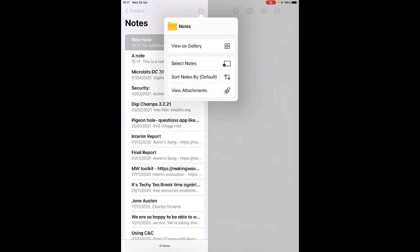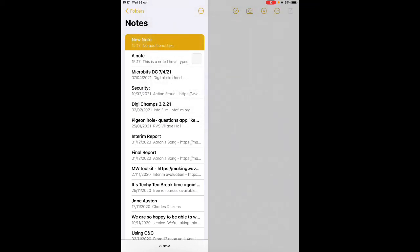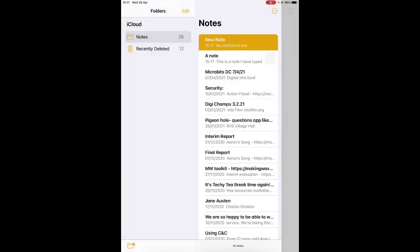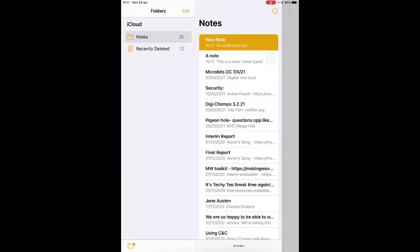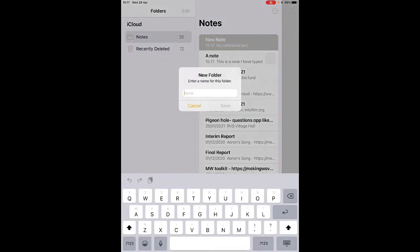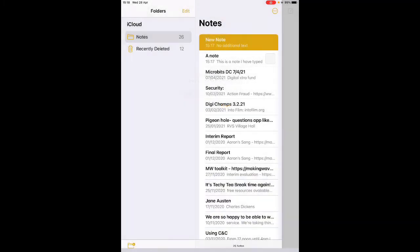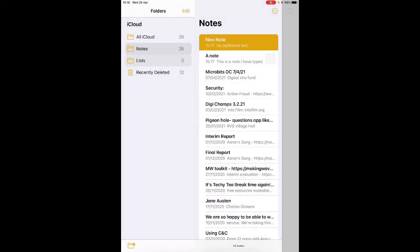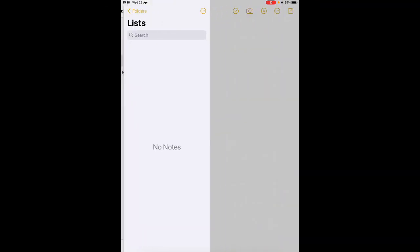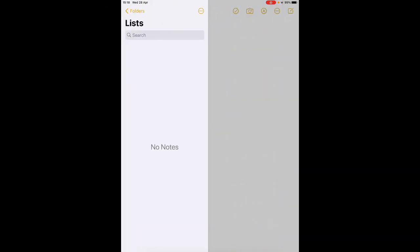And the last thing to show you is you can make folders as well. So if you have maybe all your shopping lists you can make a new folder there, call it lists, and go into that and save all your shopping lists in there so they'll all be in the one place. There's a very quick look at the notes app and we hope you found that useful.